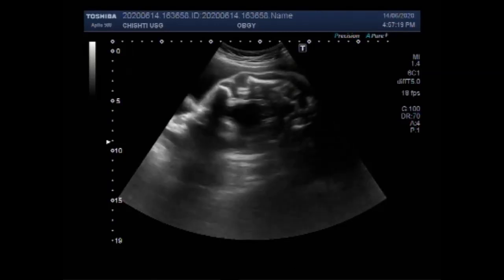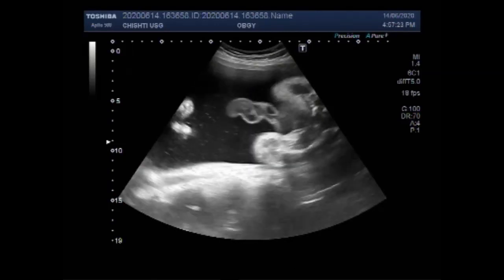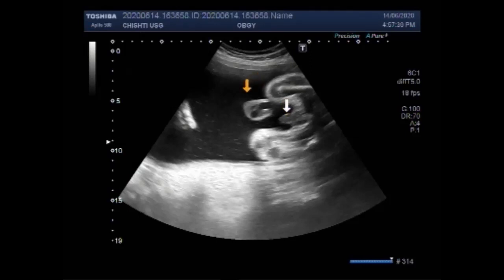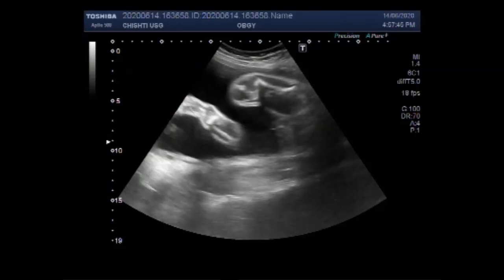This is the leg. The umbilical cord is also visible. This is a male child — these are the male genital organs.